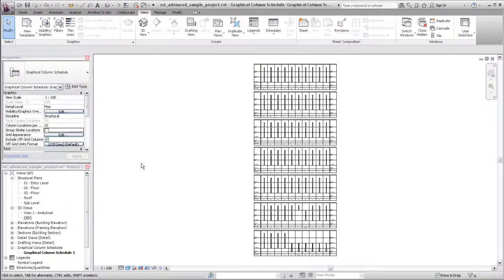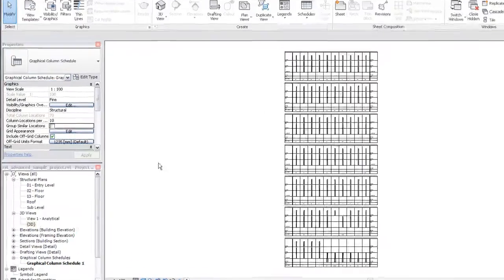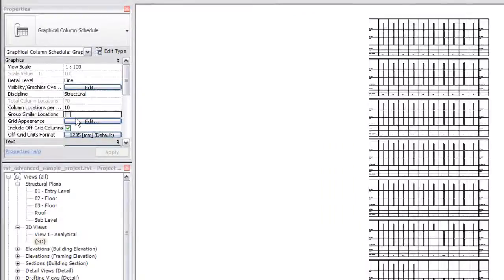Revit Structure provides tools to create and maintain graphical column schedules. By default, these schedules display all columns at their individual locations. But you can easily adjust the display so that columns with similar locations are grouped. You do this on the Properties palette for the schedule, by selecting Group Similar Locations.